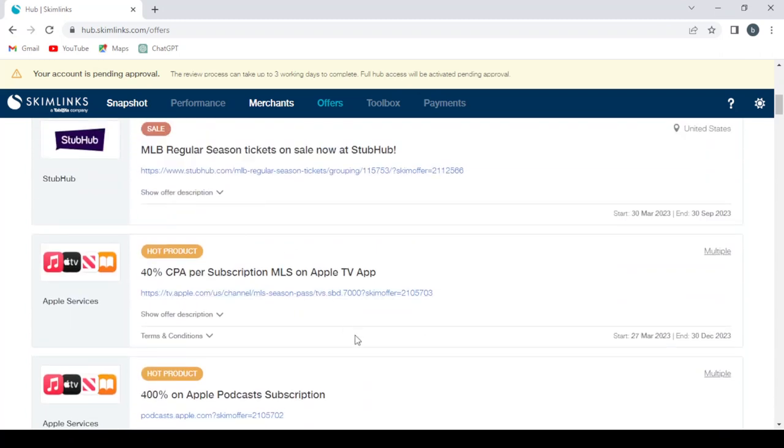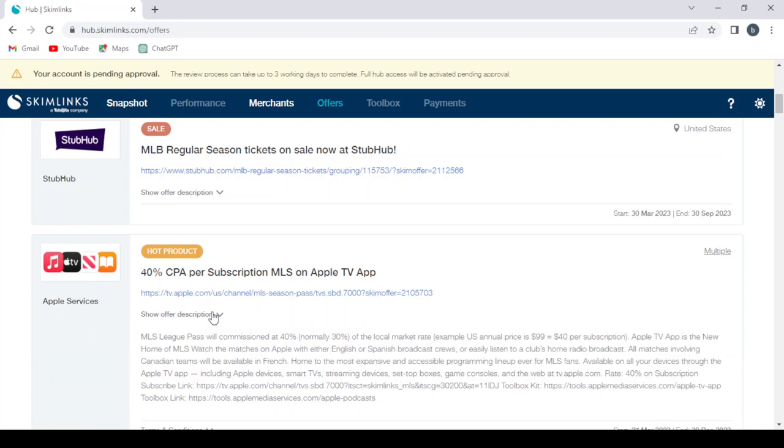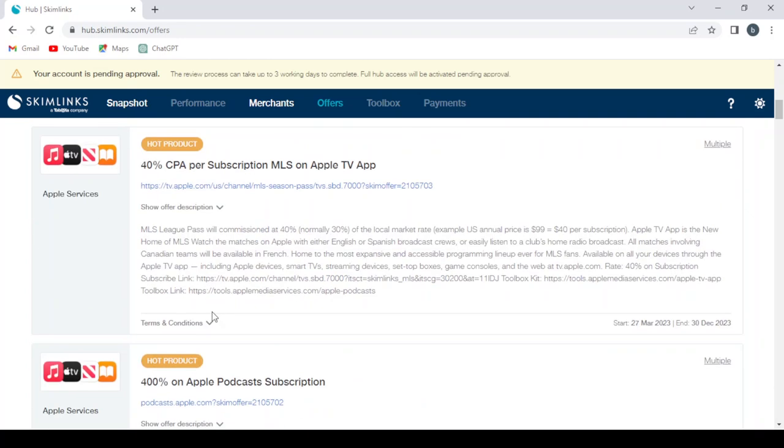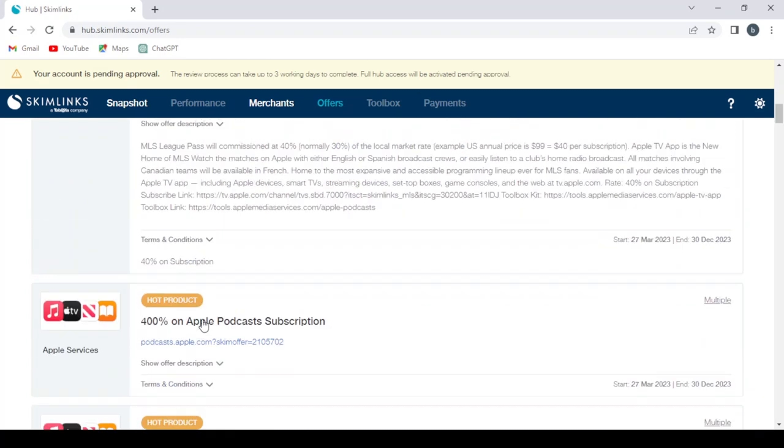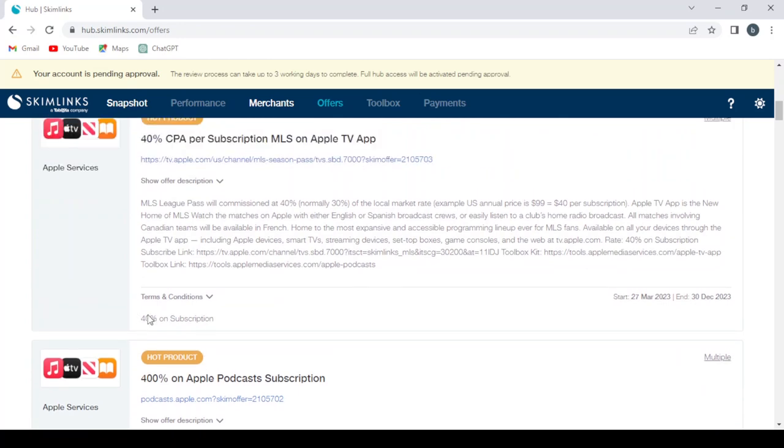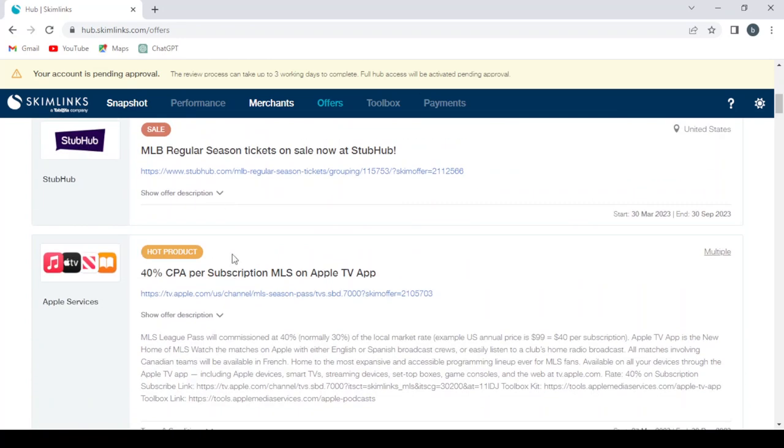Let's go for this one - Apple Services. So let's check the offer. Show offer description, Terms and Conditions. So we get 40 percent on subscription.